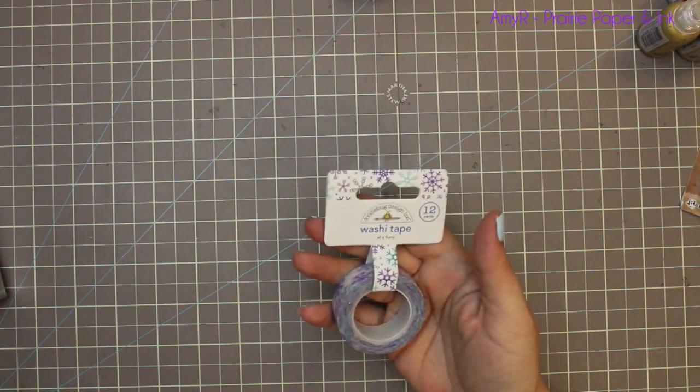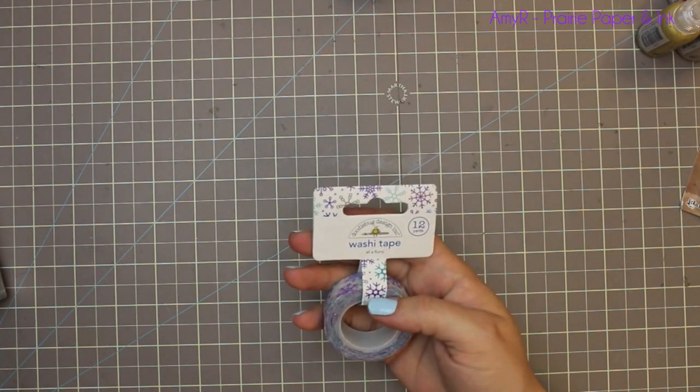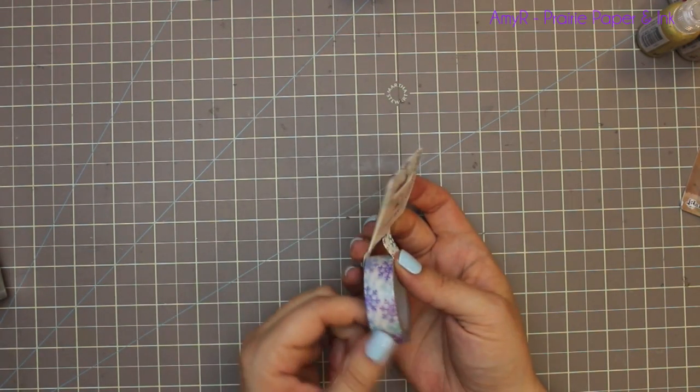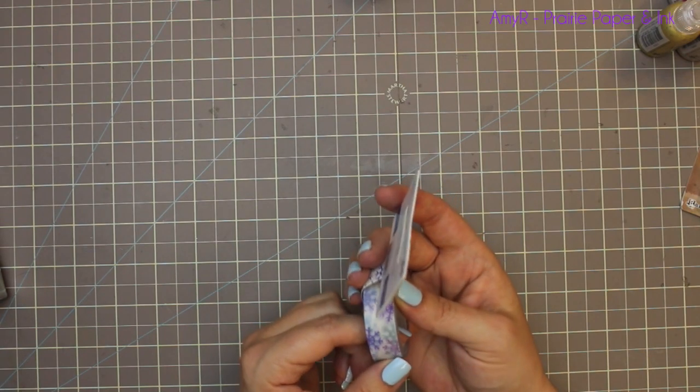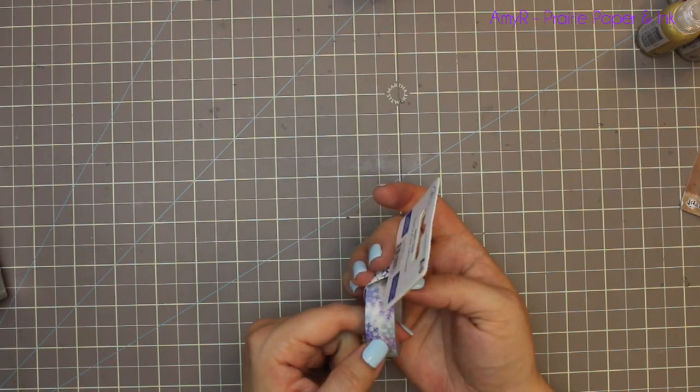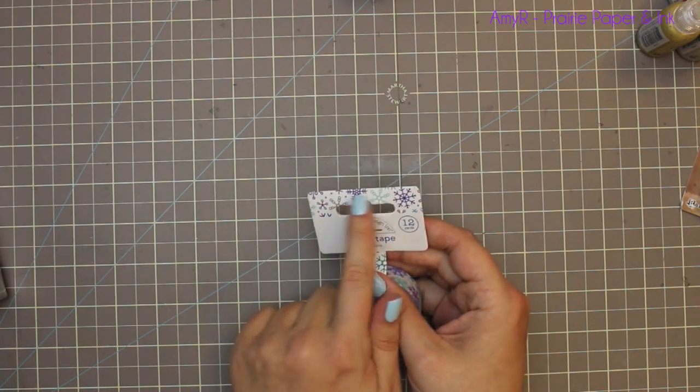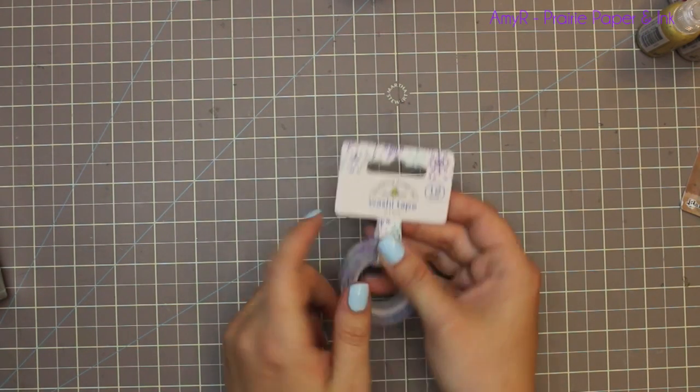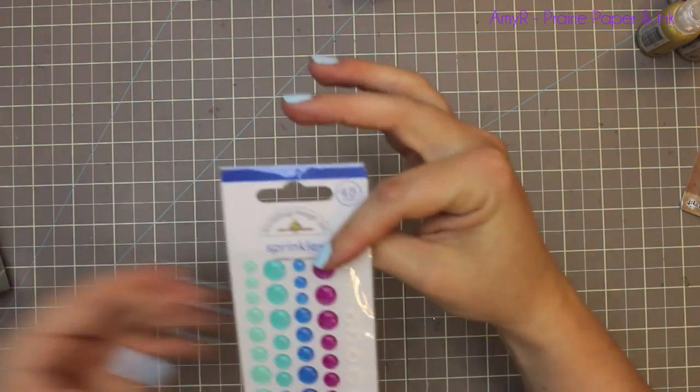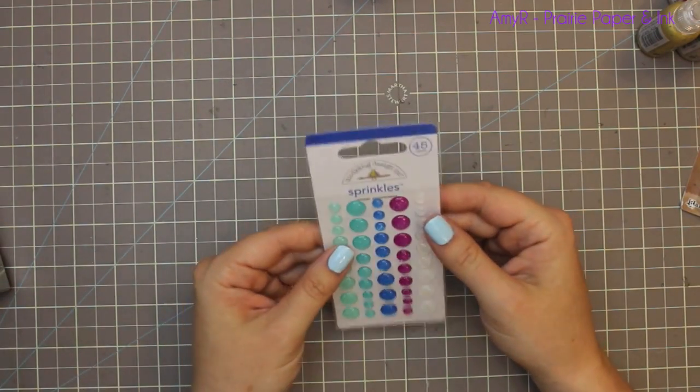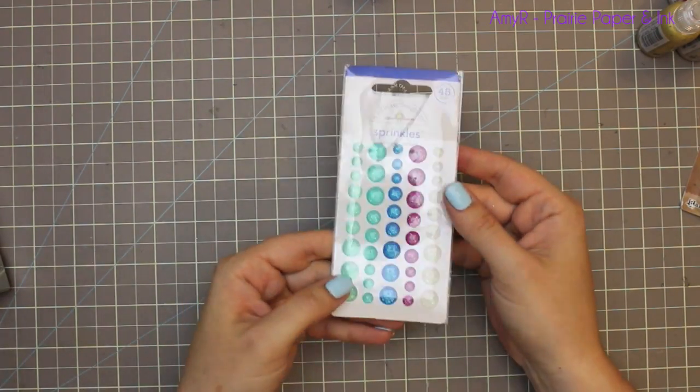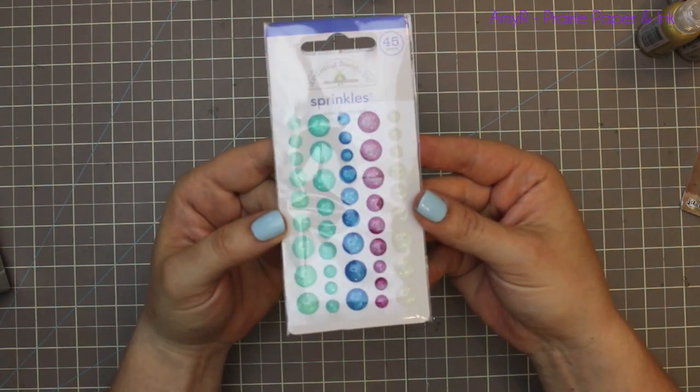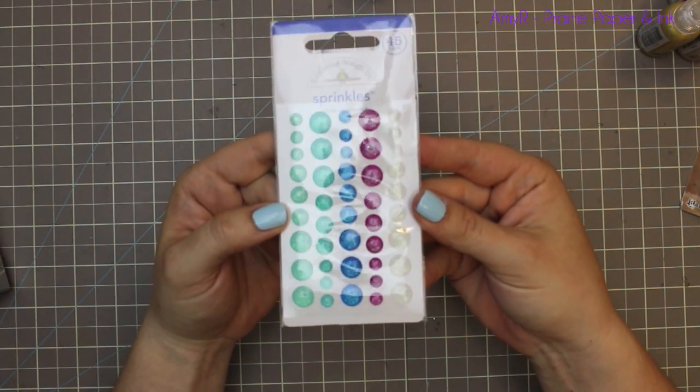With that I got just one pack of the washi tape. There's several that are really cute—I don't know why I only got one. This is the All a Flurry, which is just kind of a transparent with some silvery flakes in it. Really cute. Then I got the matching pack, the Winter Assortment Sprinkles, which are glittery.